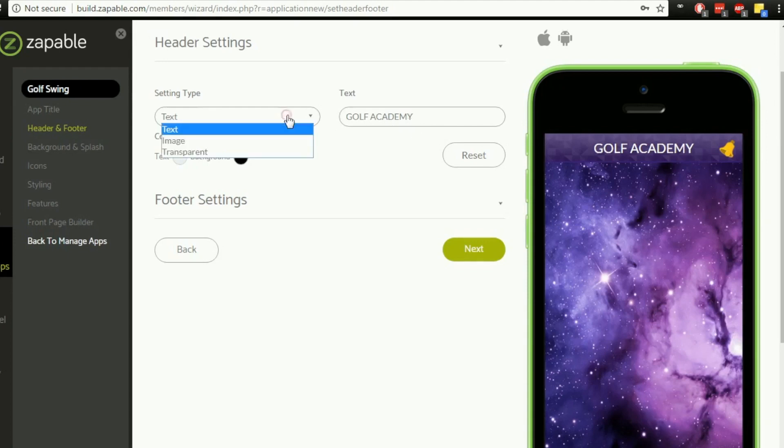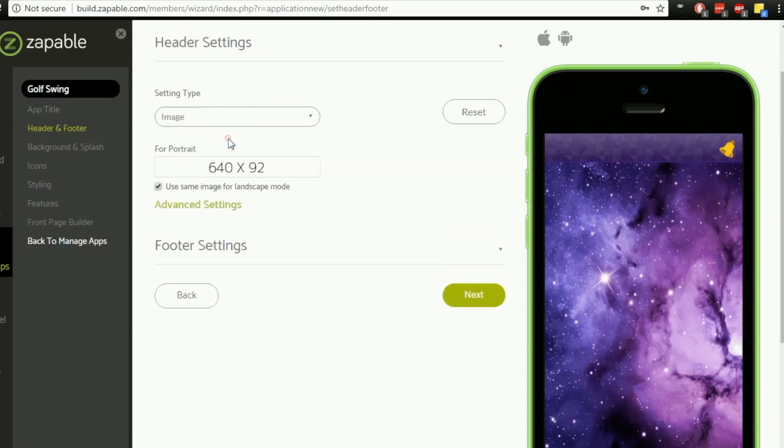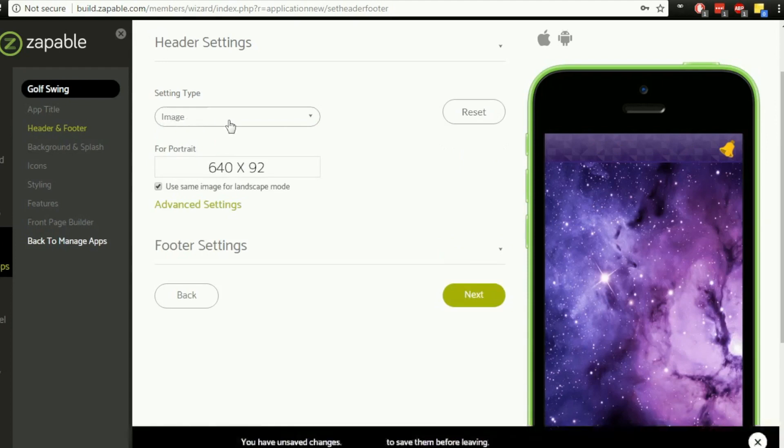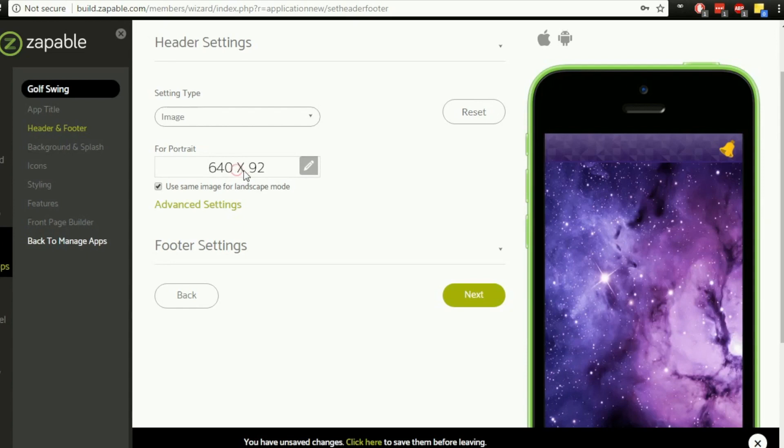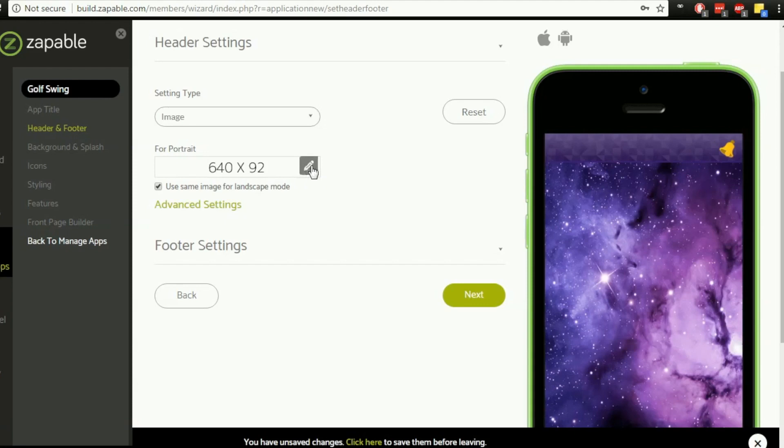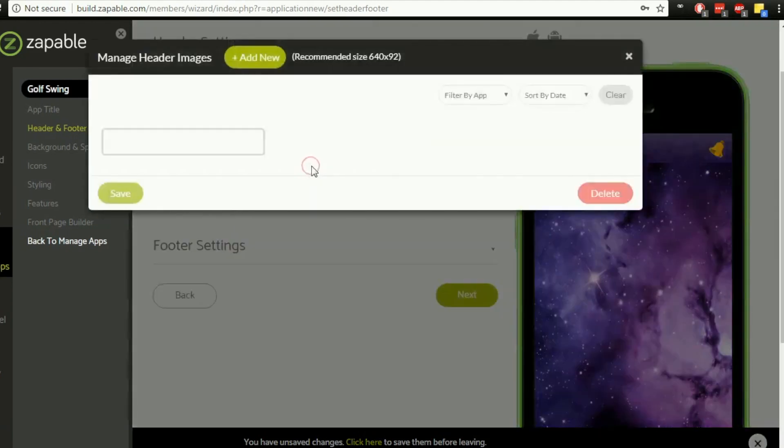If however you want to change that to an image, select the image option there, and then it gives you the option to - it gives you the sizes I should say - to create your own image that you want to upload. If you want to add that, you simply click on the pencil icon and then it'll ask you where you want to add that from.